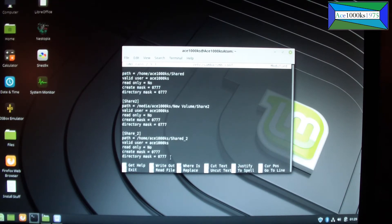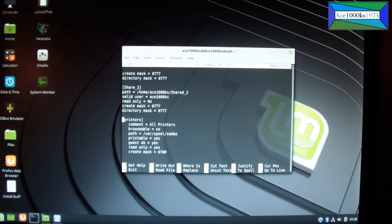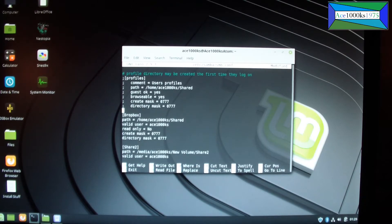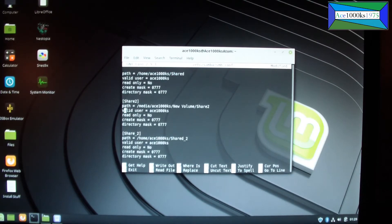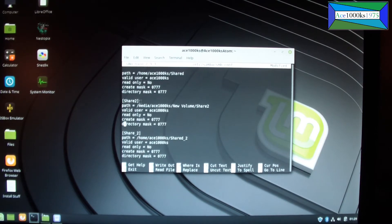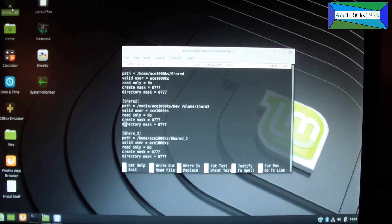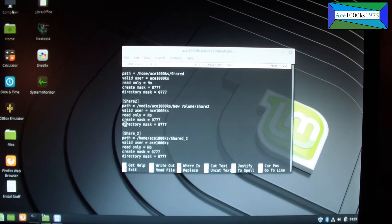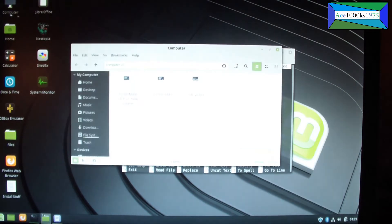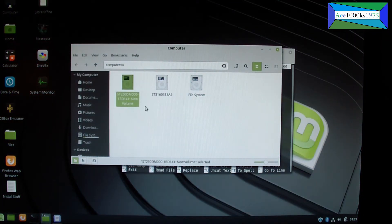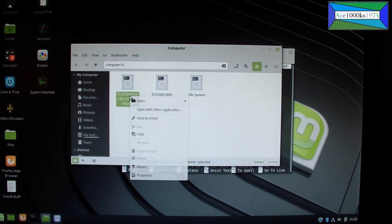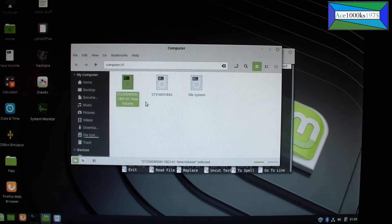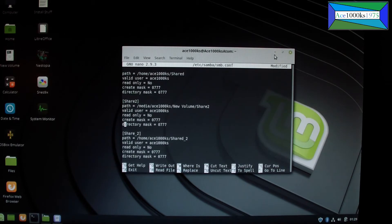As you can see, I have other share folders. I got Dropbox and share as well, and share 2 right here is basically the second hard drive. This hard drive right here I have to mount in order for me to use that hard drive.